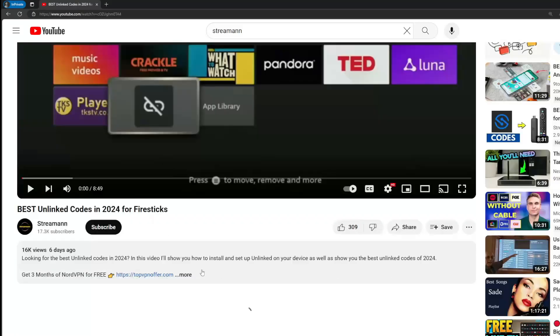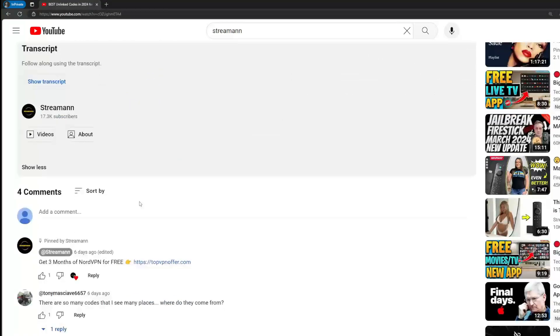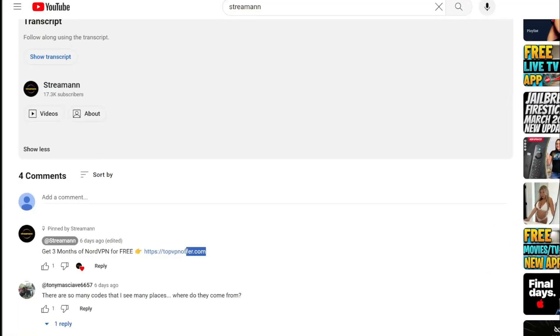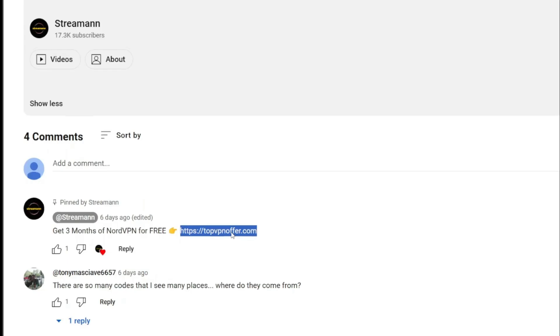Once again, you can use the link below the video or just go to topvpnoffer.com to get three months of service totally for free.